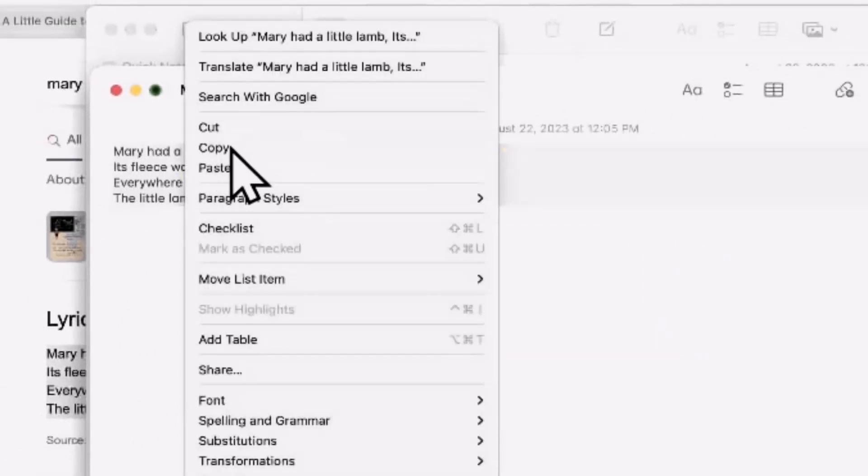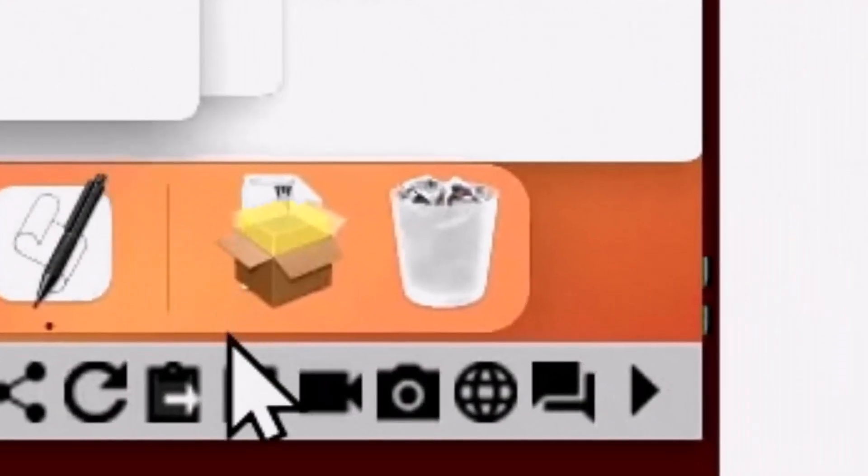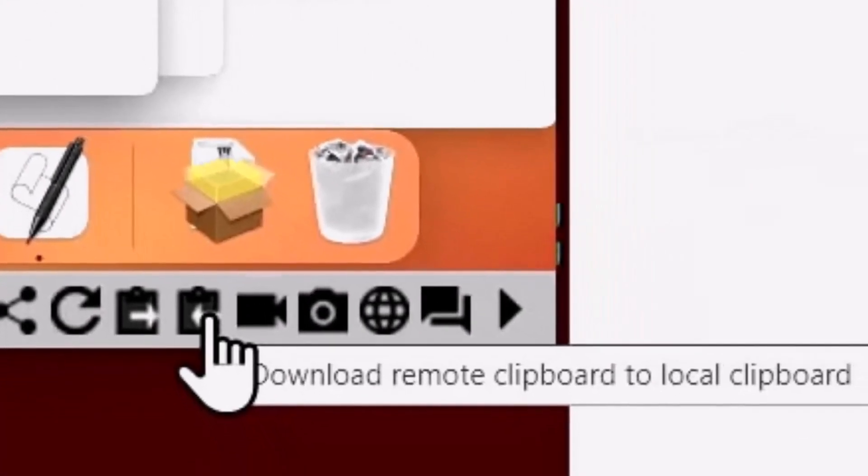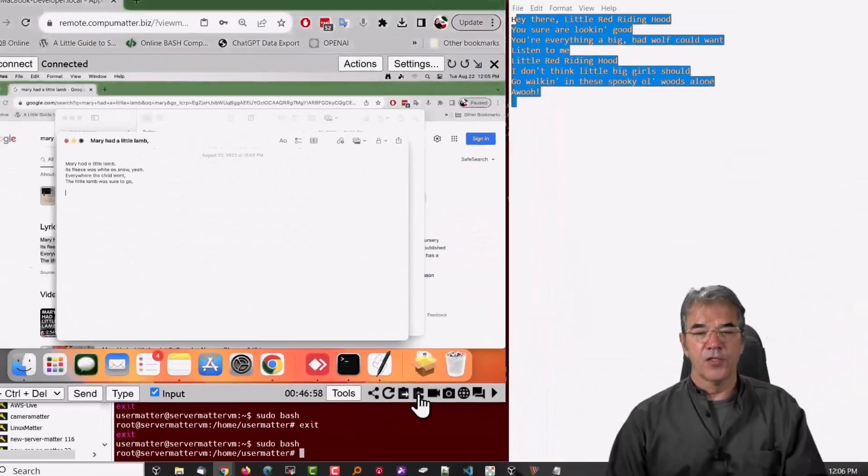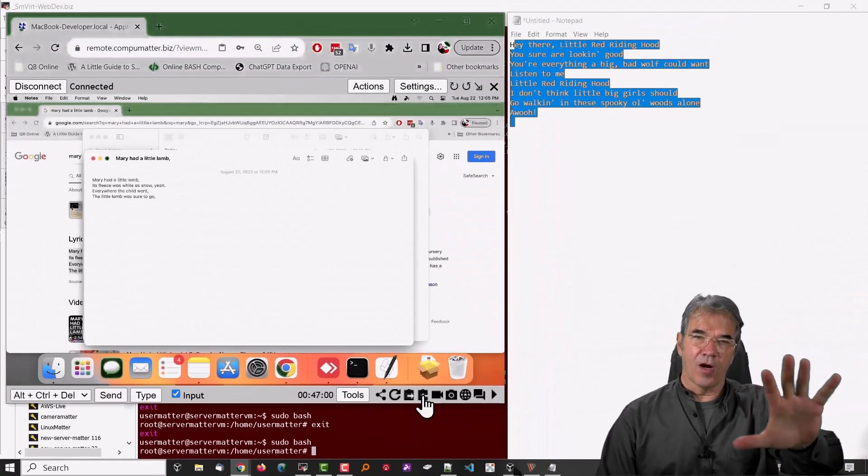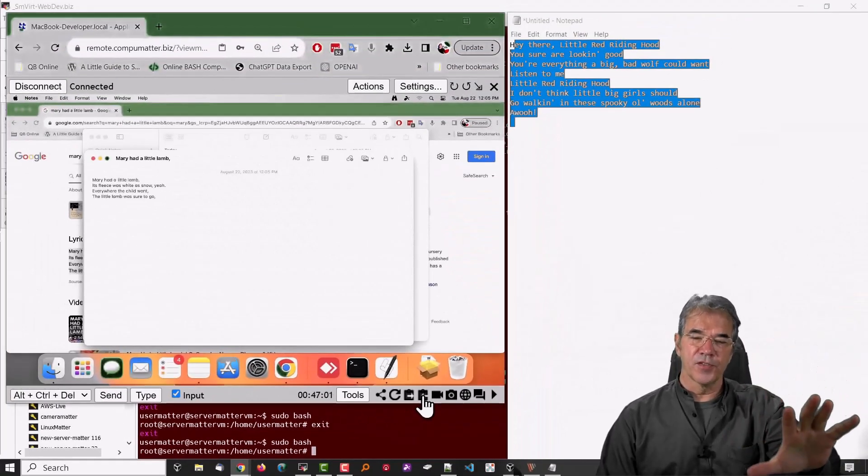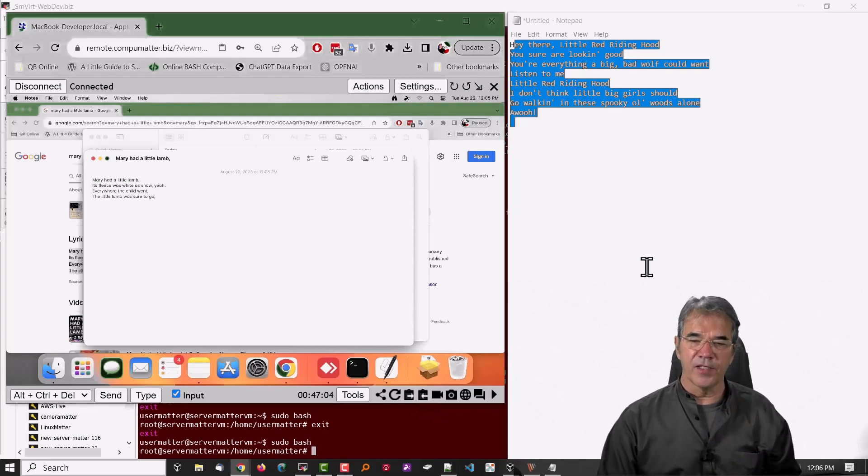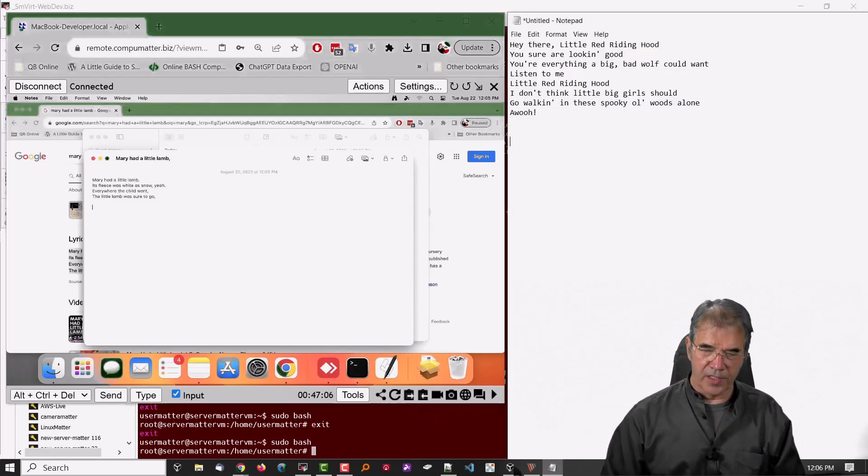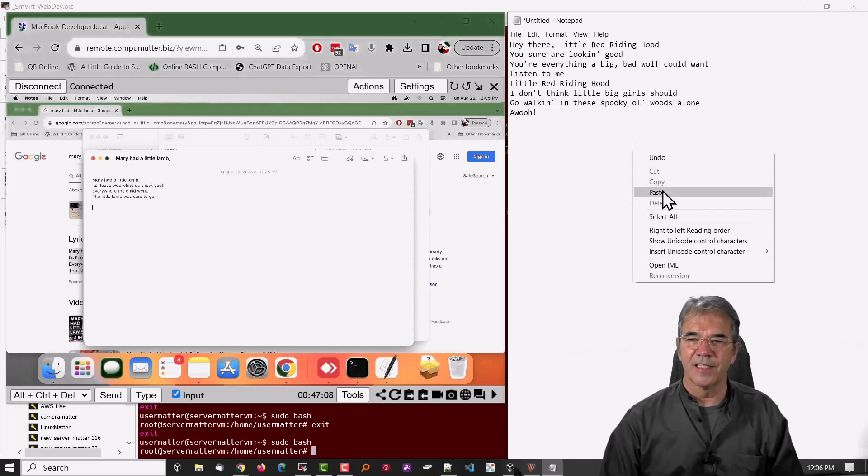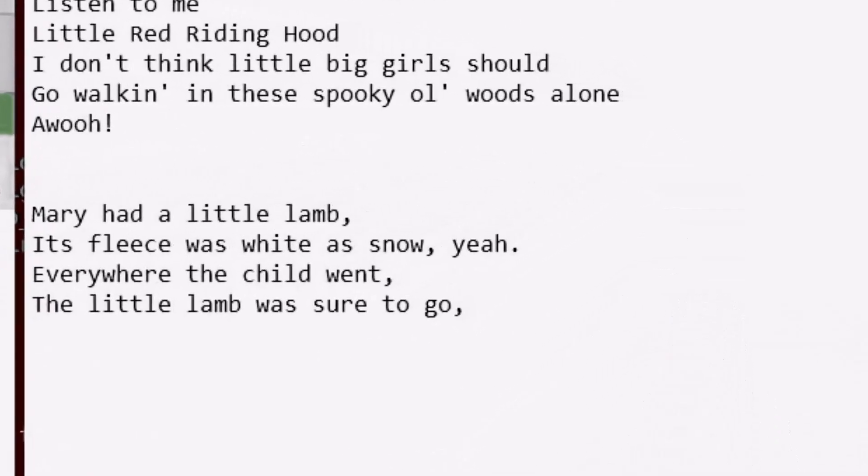We're going to choose copy, and I'm going to come down here to the icon on the right that says download remote clipboard to local computer, and click it once. So the order was, copy it first, then click that right-hand side icon, and then we're going to get it down here, and we're going to paste that, and that worked perfectly.